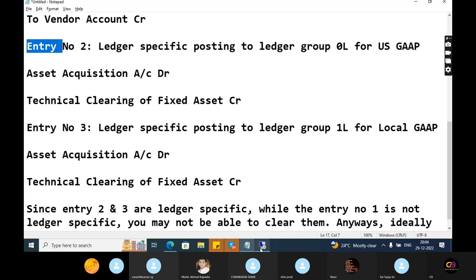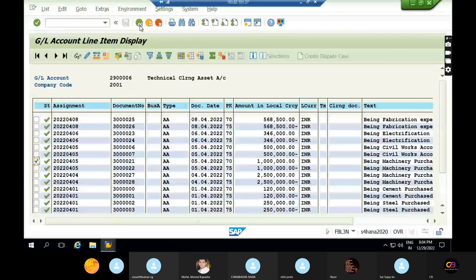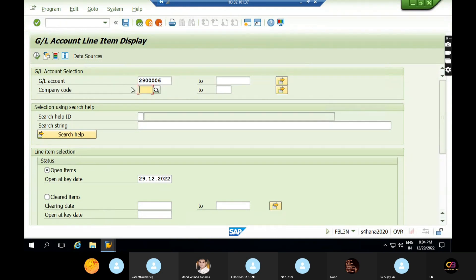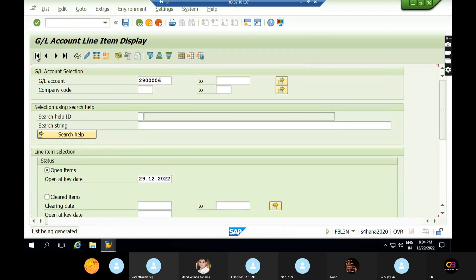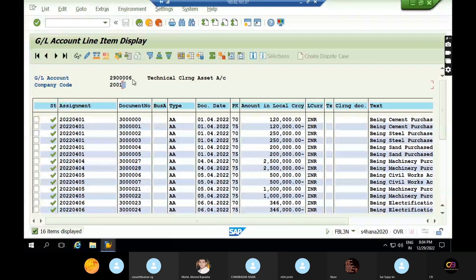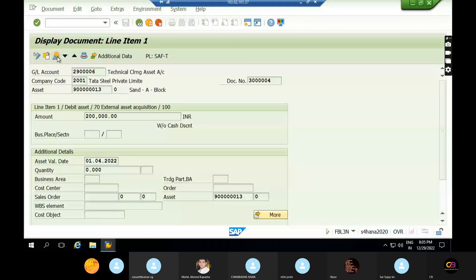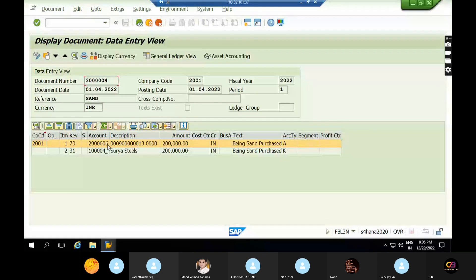Now practically, how can we see this information? Go to the technical clearing account. I want to see how many company codes are linked to this GL account. My company code 2001 is linked with GL account 29906. There are several transactions already posted with this GL account. Select one entry, click on it, and call up the document. Posting key 31 is for vendor, and posting key 70 is for the technical clearing account.